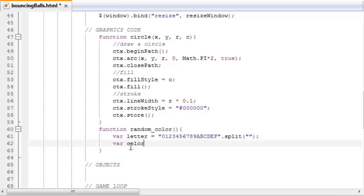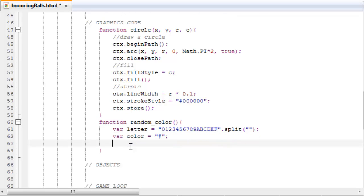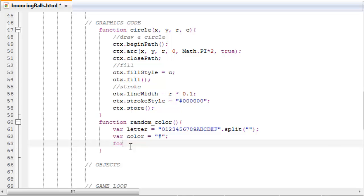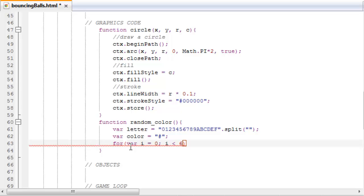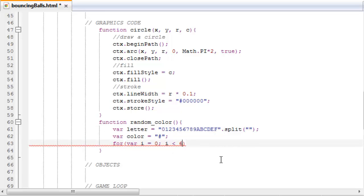var color equals hashtag. So this will hold the resulting color, the color that this function will return. So for variable i equals 0, i is less than 6, because we want 6 of these in our color variable, i++.